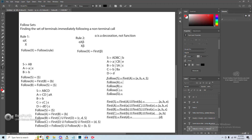Moving to the follow of A — we have two A calls in this grammar. Starting with the first one, we have A followed by D, so D is our beta. We find the first of D, which is terminal D. D cannot derive epsilon, so we do not go further with this definition. We move to our second A call and find it's of the form alpha non-terminal, so to find the follow of A we need the follow of B, which we do not have yet — we recurse to find it.